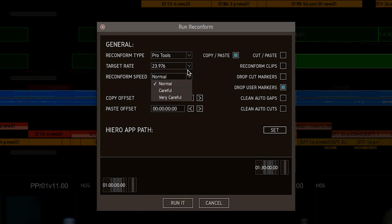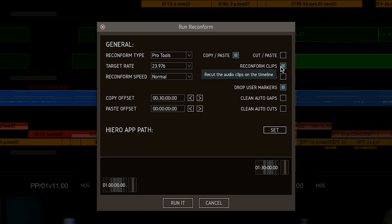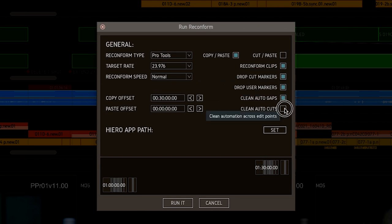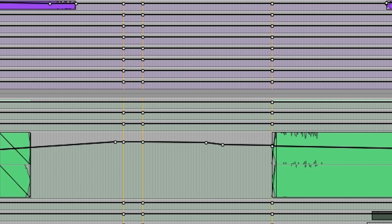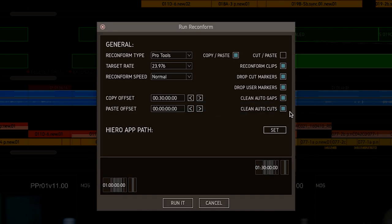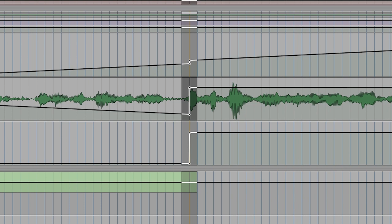You can choose to reconform the actual session data, add cut markers, user markers, and two stages of automation cleanup. The first glides automation across gaps so you don't end up with automation jumps. The second goes to every cut point, selects a frame either side, and glides across it.